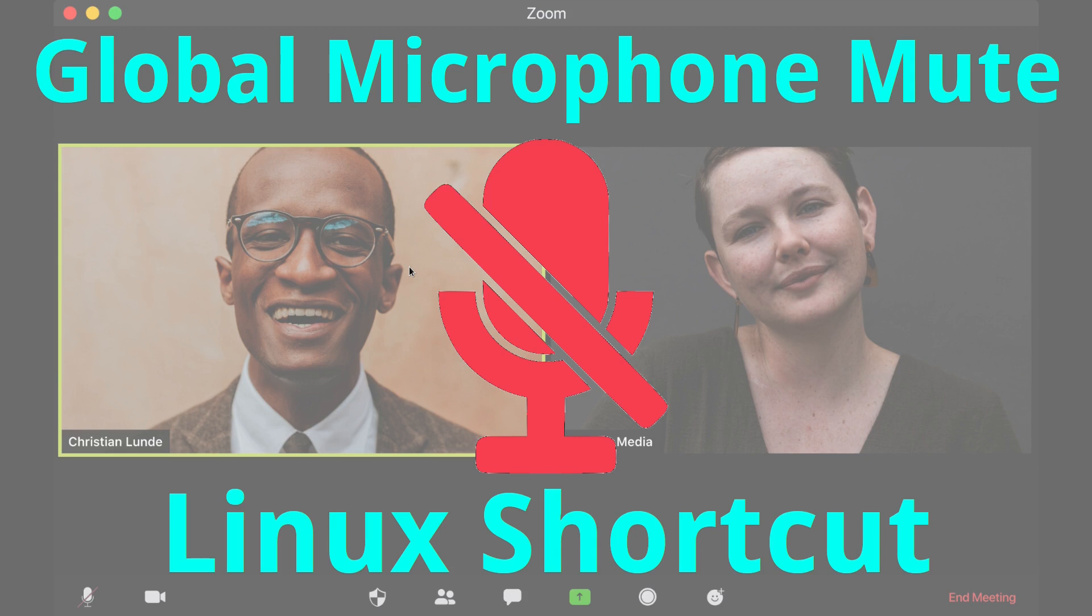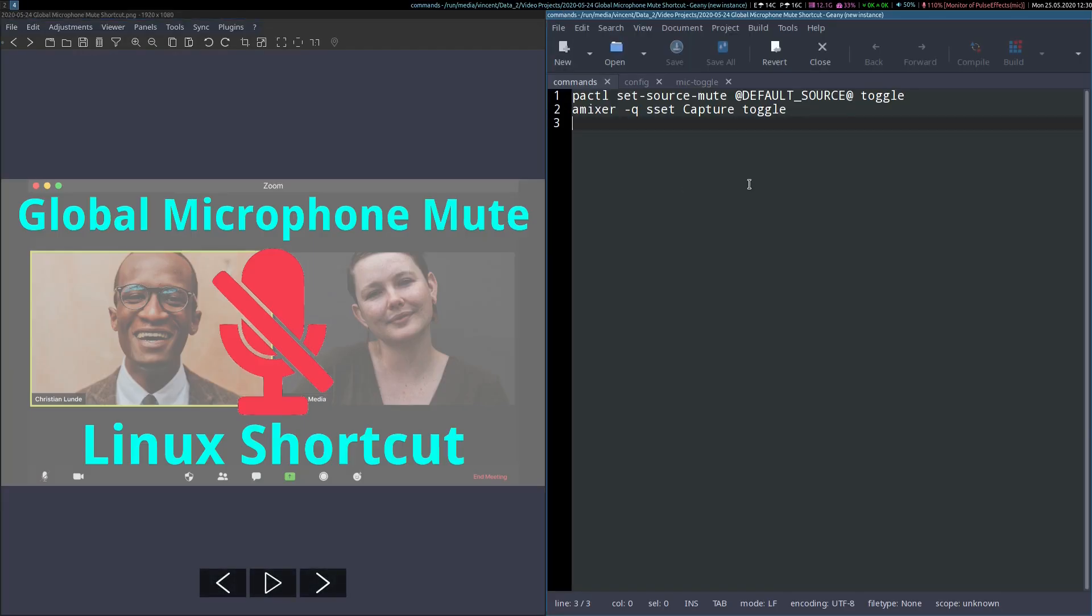the communication commands that control this function in most Linux distributions are these ones. Here. There's two of them, and you'll find them in the video description below.